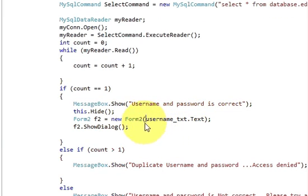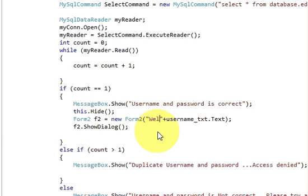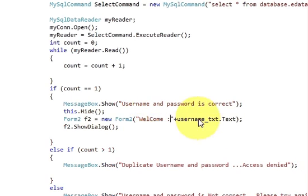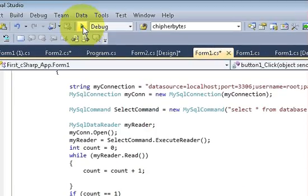And I want to show something like 'Welcome username'. So I will pass a concatenated string — double quote 'Welcome ' plus the username text box dot text — so the label will read 'Welcome' followed by whatever username is entered. Now I will run the program.